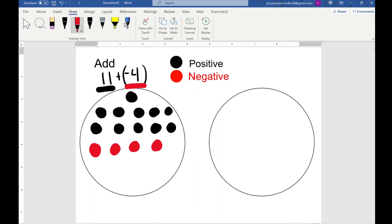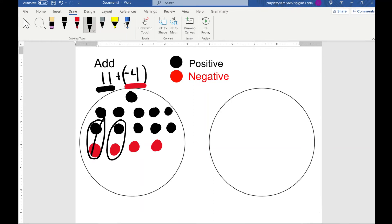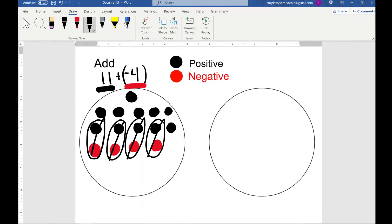Just like in the last problem, we're going to look for any zero pairs because those are going to cancel out and not be part of the final answer. We have one, two, three, four — so those are all the ones we're going to cancel, which means what we're left over with is everything that is highlighted, and that is going to be our final answer.